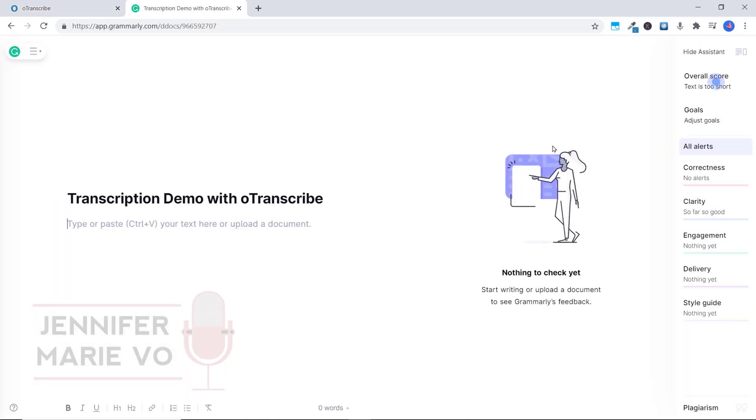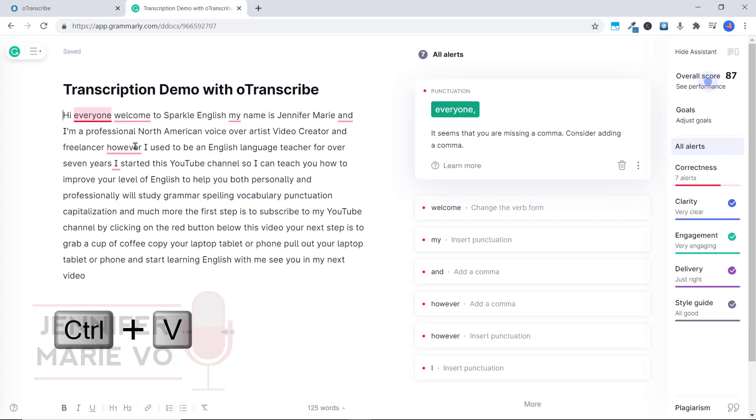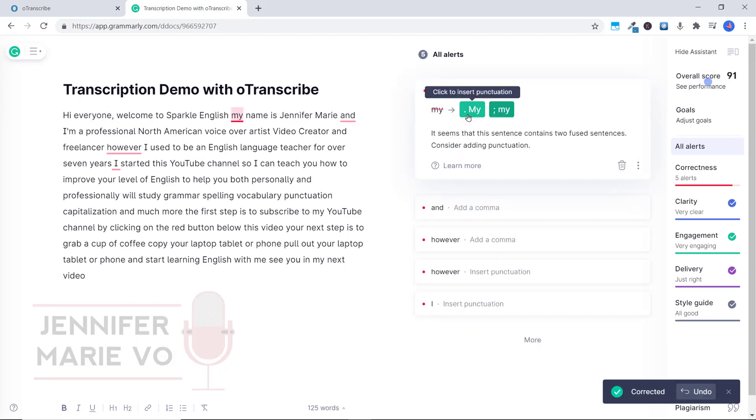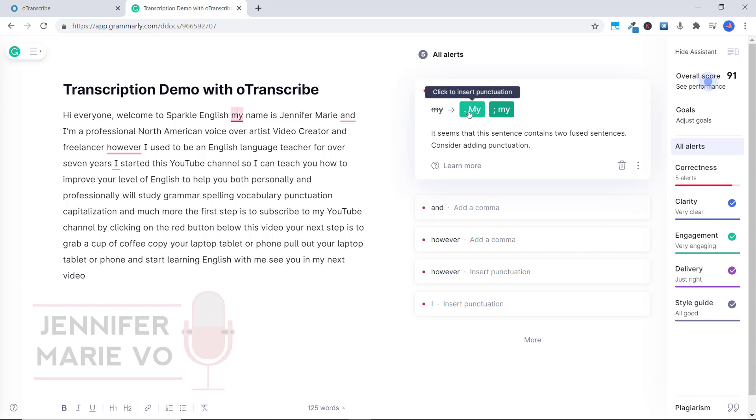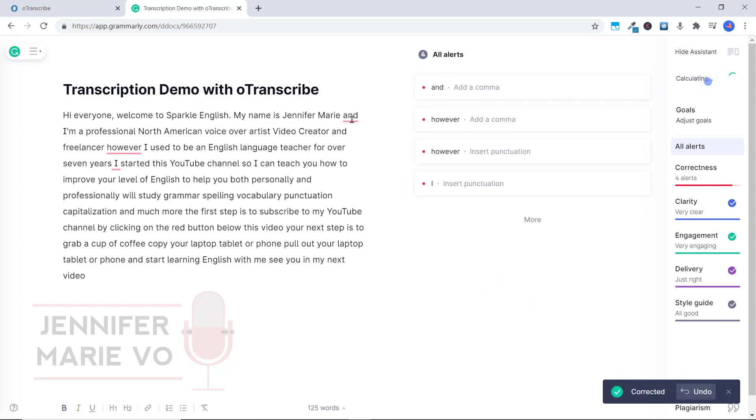So once we are in Grammarly, all we have to do is press Ctrl plus V to paste what we just transcribed. And we're going to go ahead and go through this.